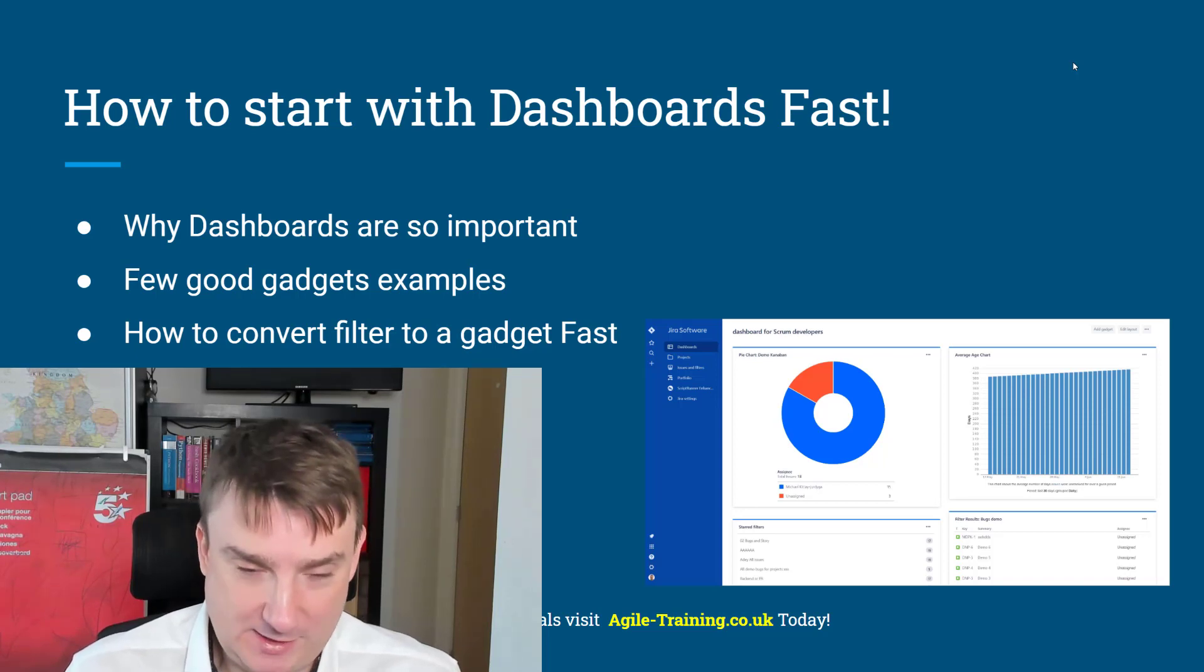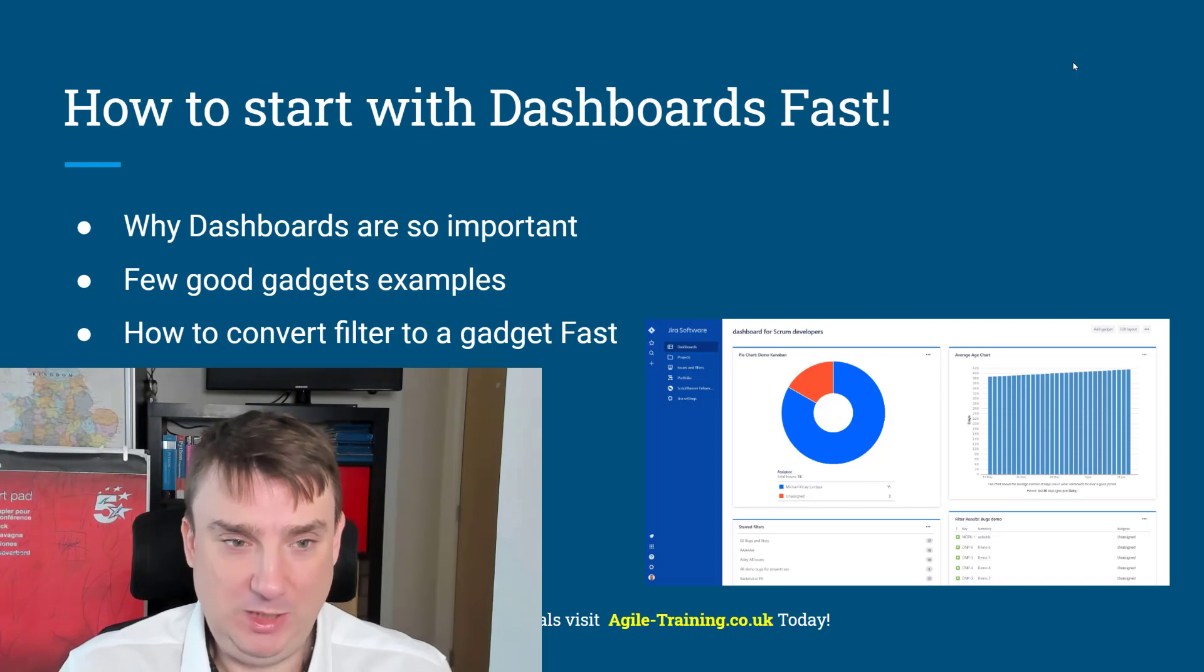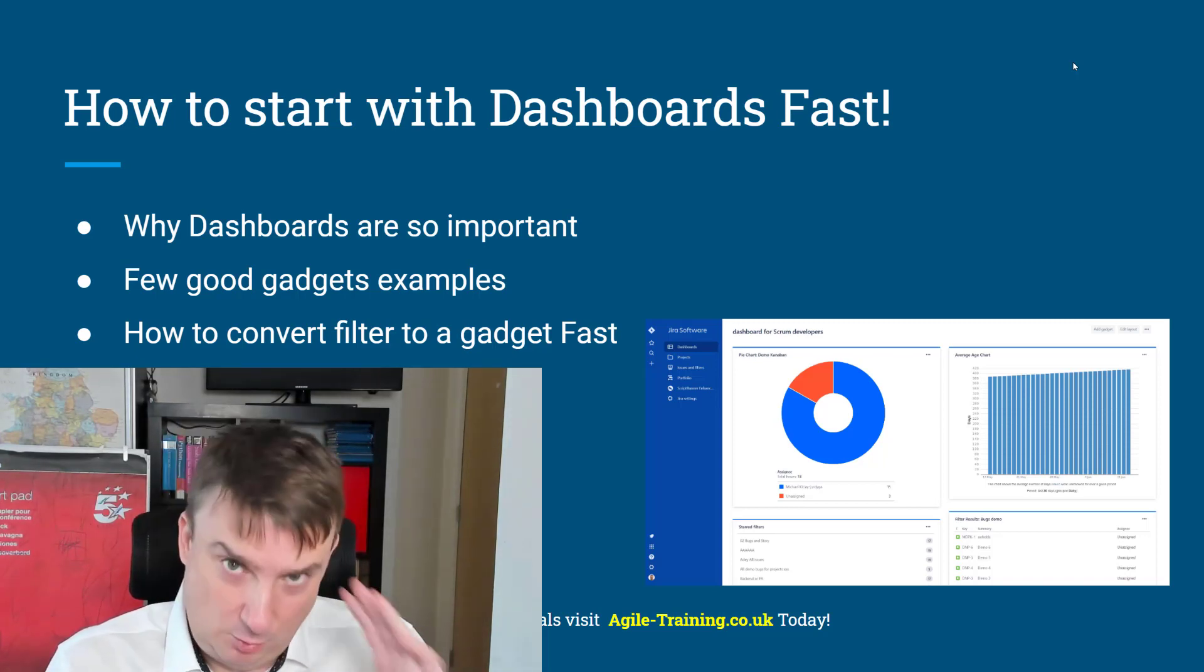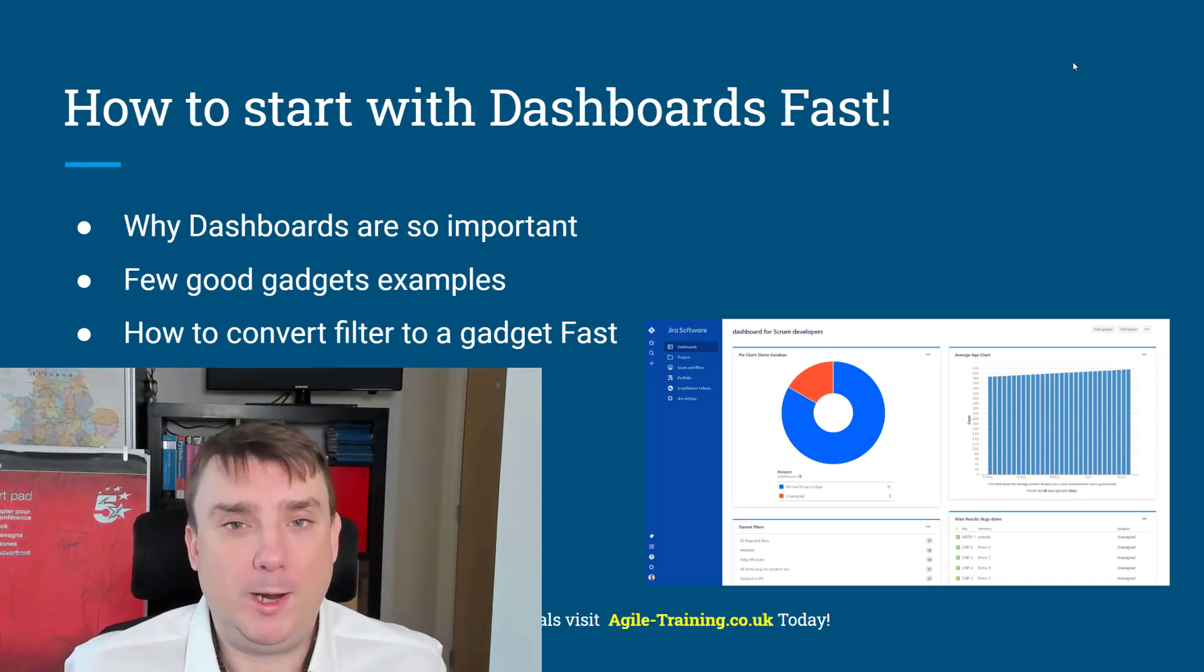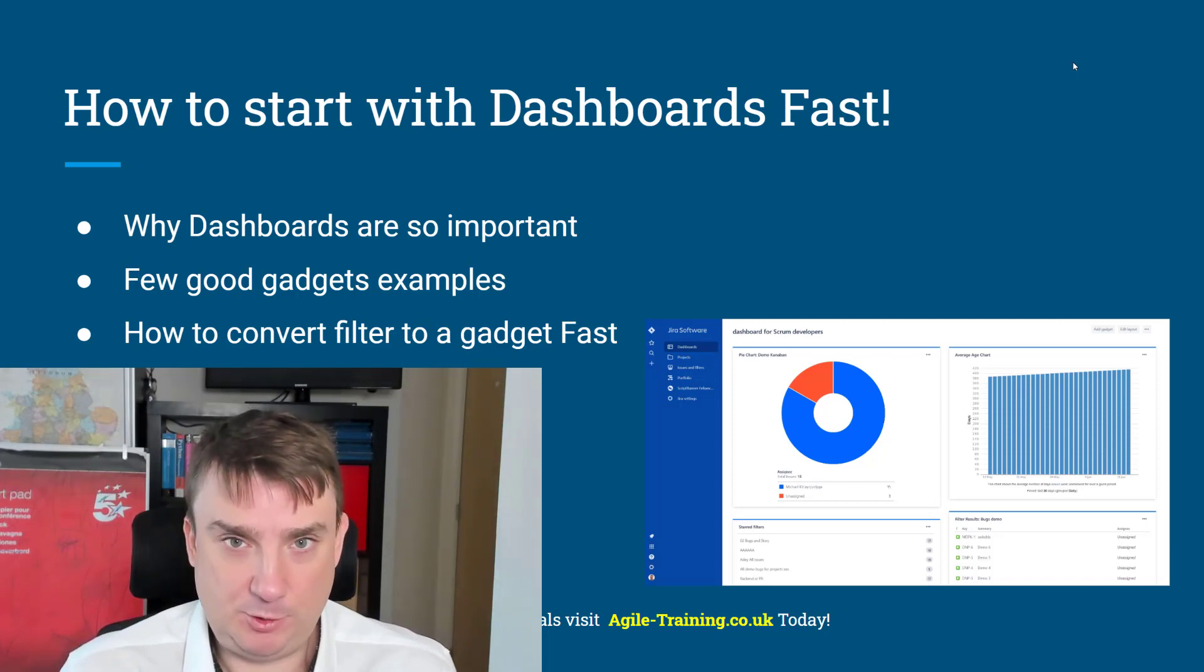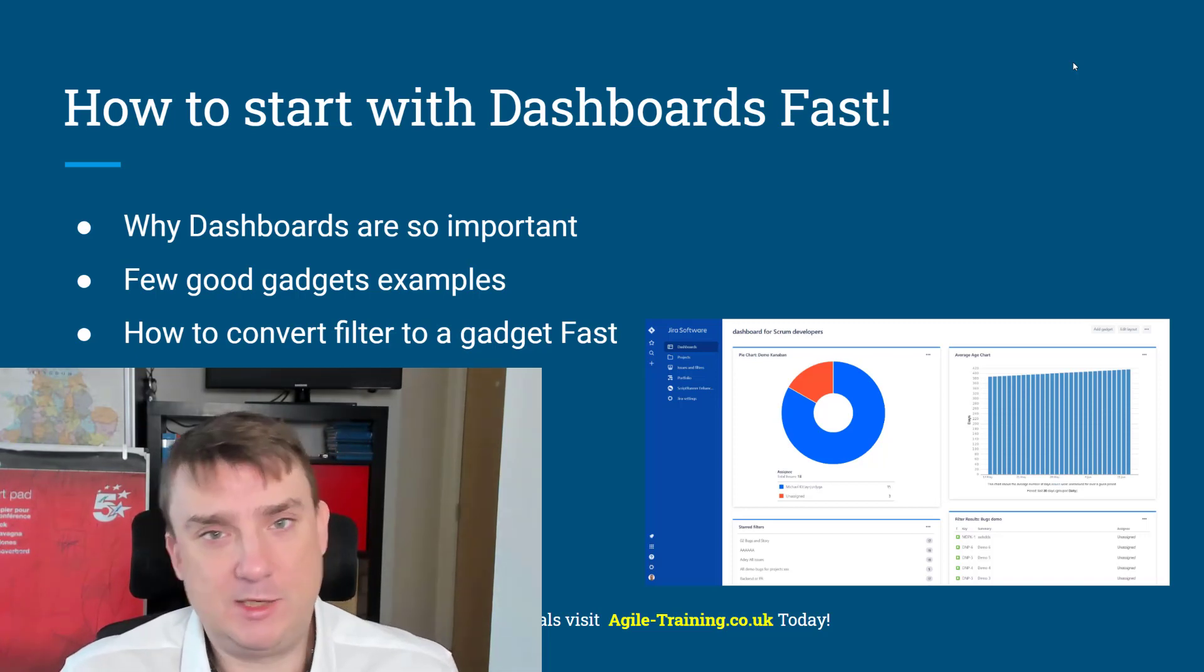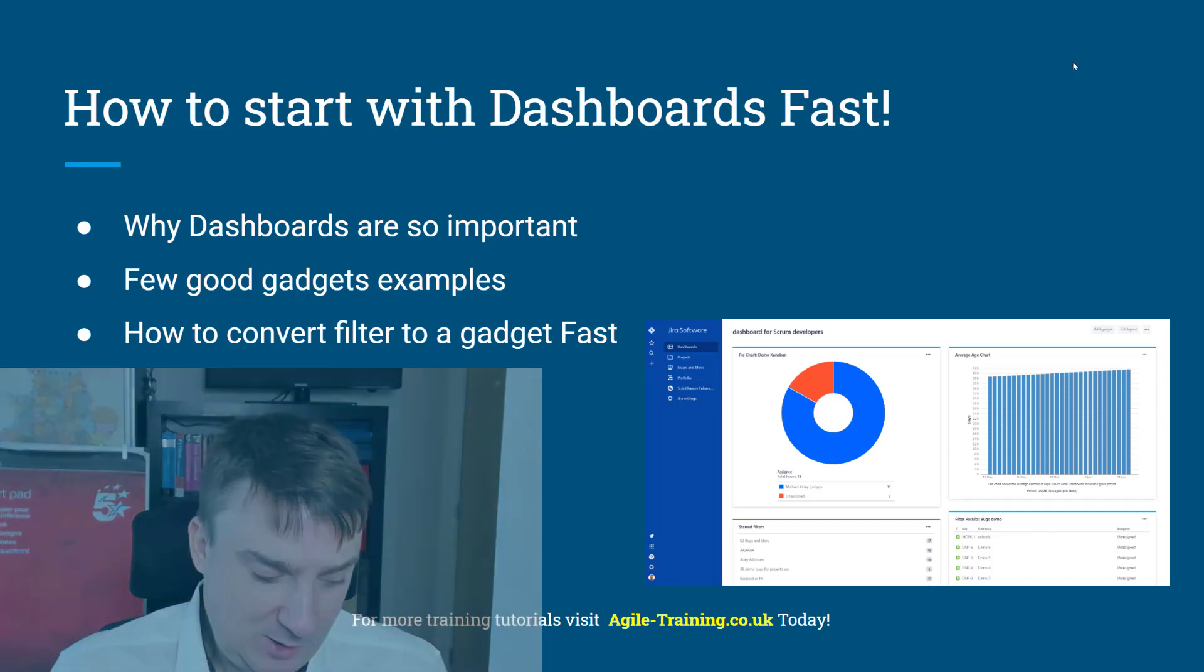In this tutorial I'm going to show you how to do it quickly and also a few examples, like real life examples. I'm going to show you my way how to do it. Also I'm going to show you how to convert a filter gadget into the dashboard super quick, like about three clicks. All right so let's do it.